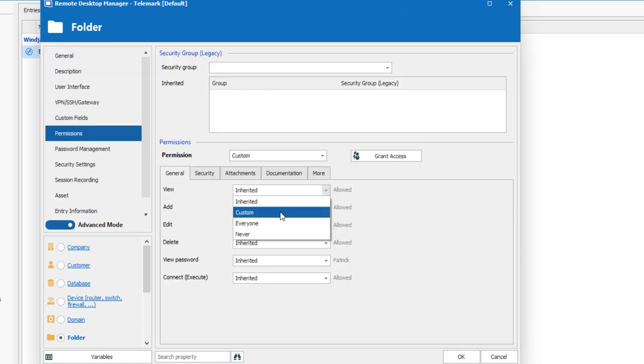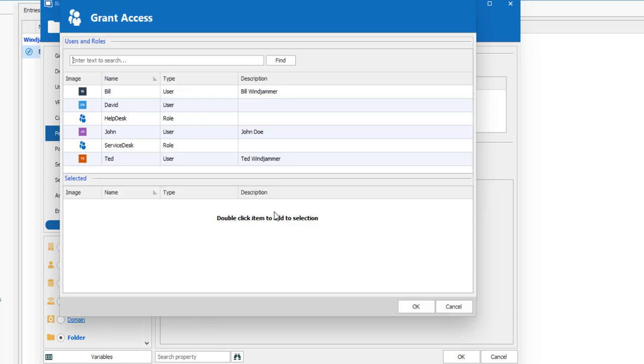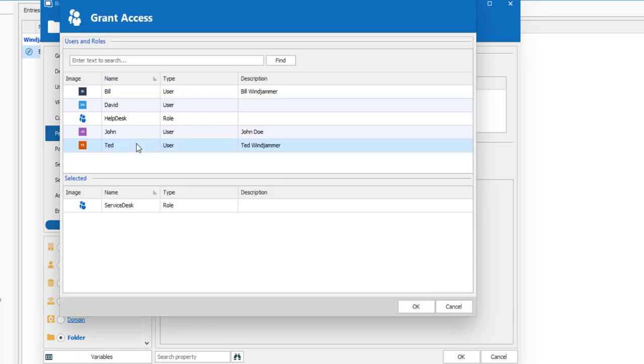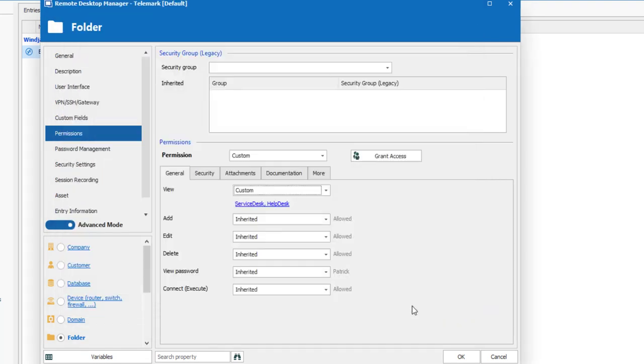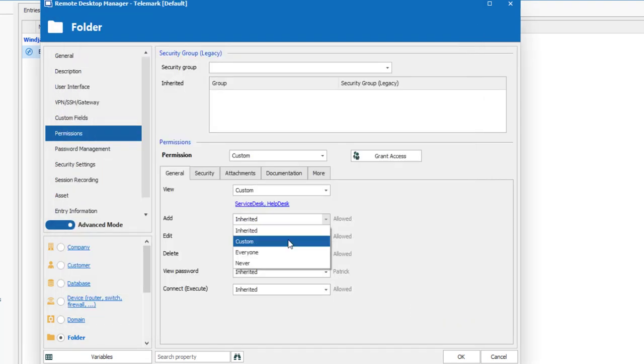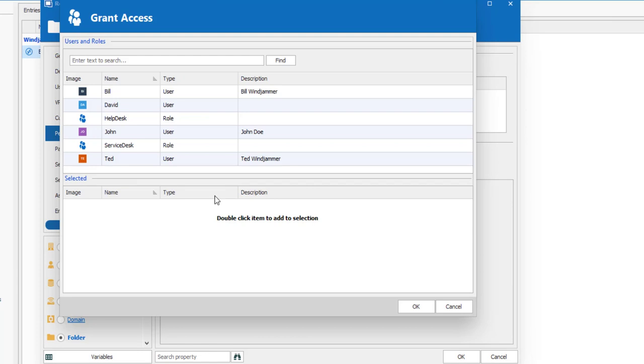Now for the Telemark folder, I will grant the proper permissions to the Help Desk and the Service Desk. The Service Desk has View, Add, and Edit permissions, and the Help Desk only has View permissions.